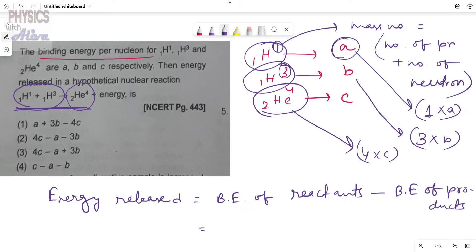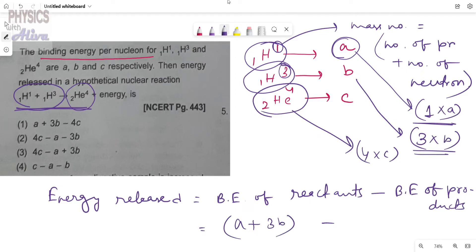The total binding energy of the reactants is a + 3b. The binding energy of the products is 4c. So the amount of energy released equals a + 3b − 4c. This is the correct answer.